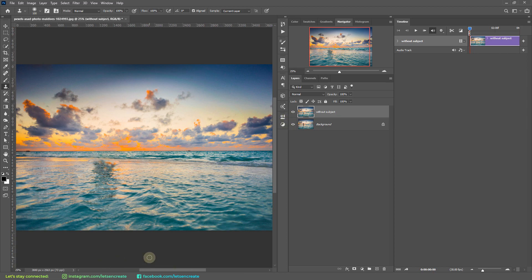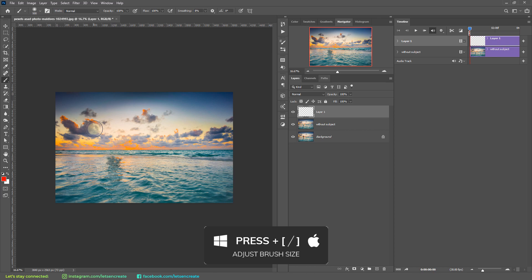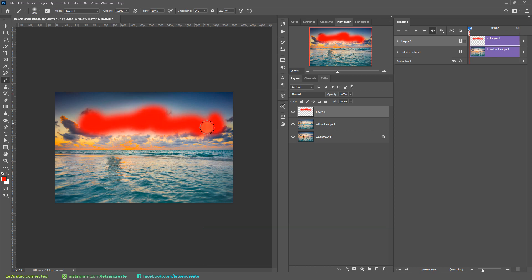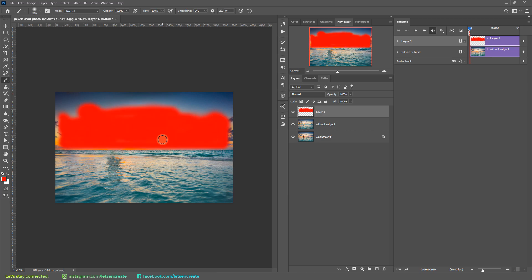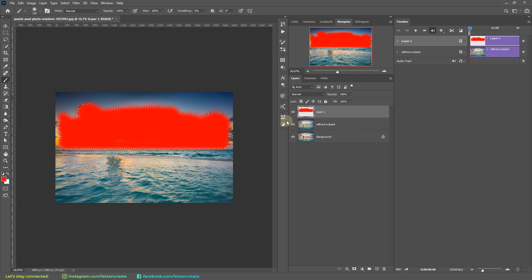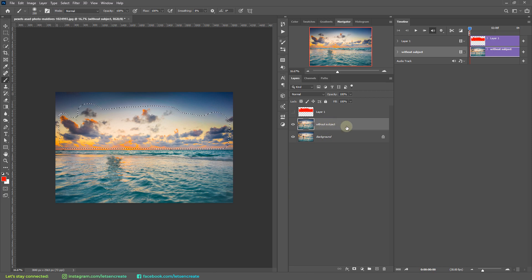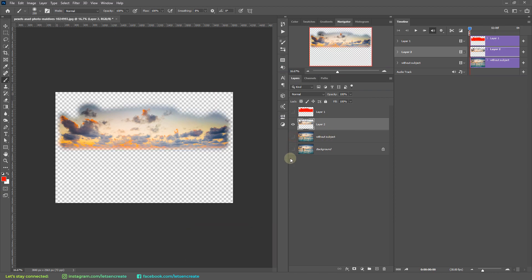Now let's separate our sky that we'll be animating. I'll create a new layer and take a soft round brush with hardness at zero for softer edges. I'll take any color and roughly paint over the clouds I want to animate, controlling brush size with the square bracket keys. We don't want hard edges because those will be visible when animating. Then I'll right-click the layer thumbnail, select 'Select Pixels,' hide that layer, select the 'without subject' layer, and hit Ctrl+J (Cmd+J) to duplicate the selected pixels onto a new layer. Let's rename it 'sky.'